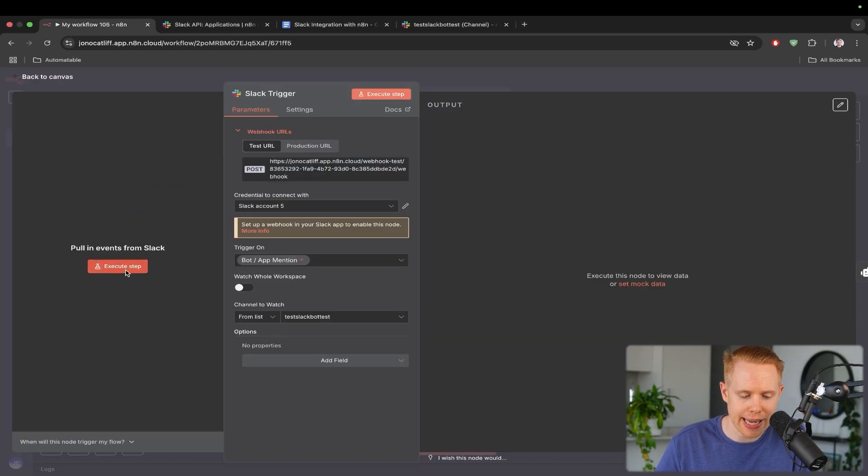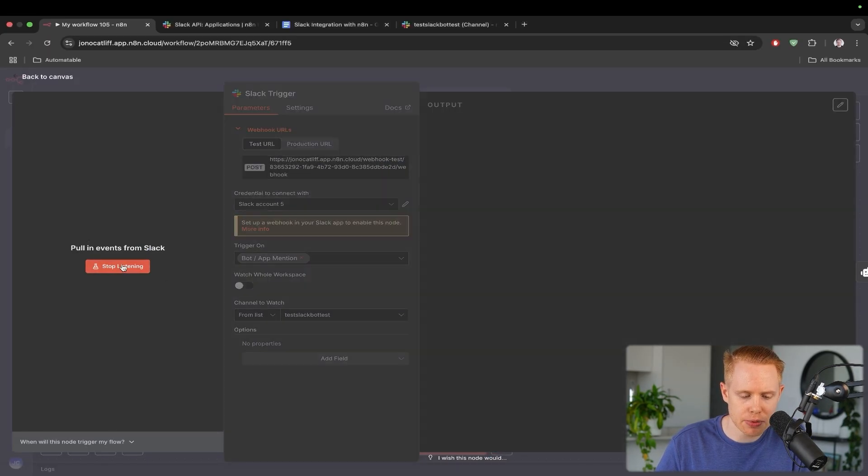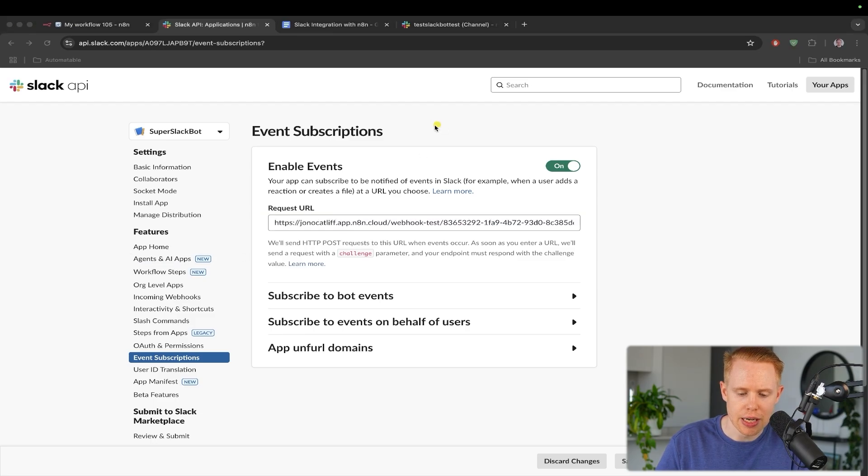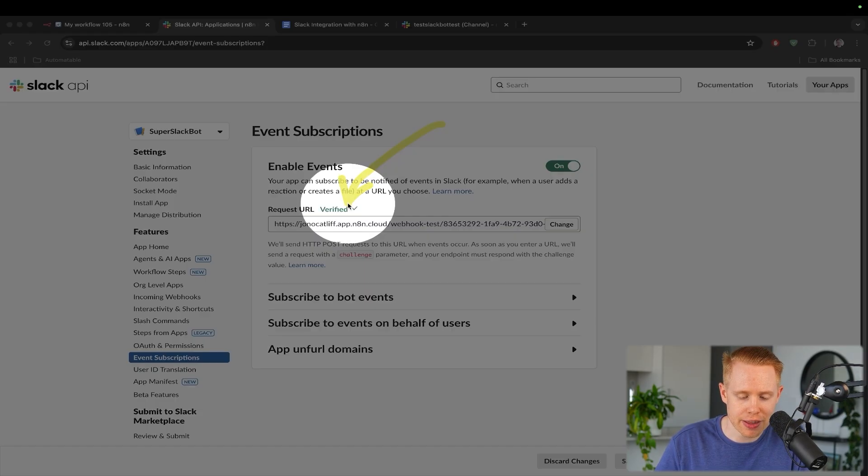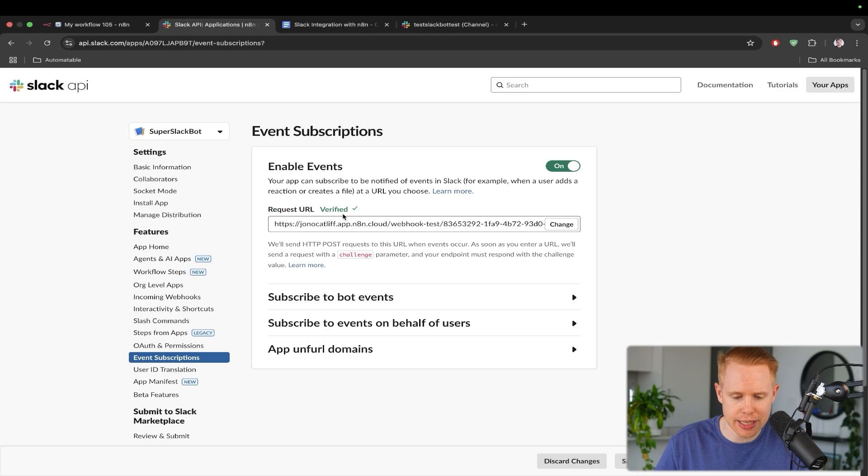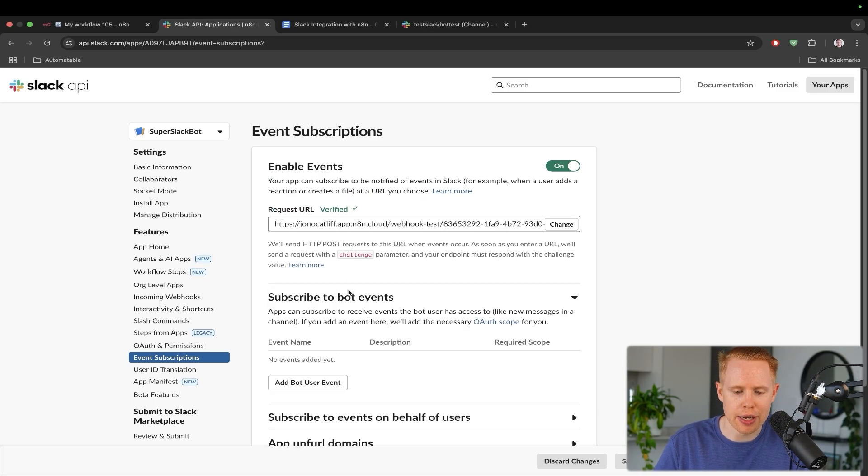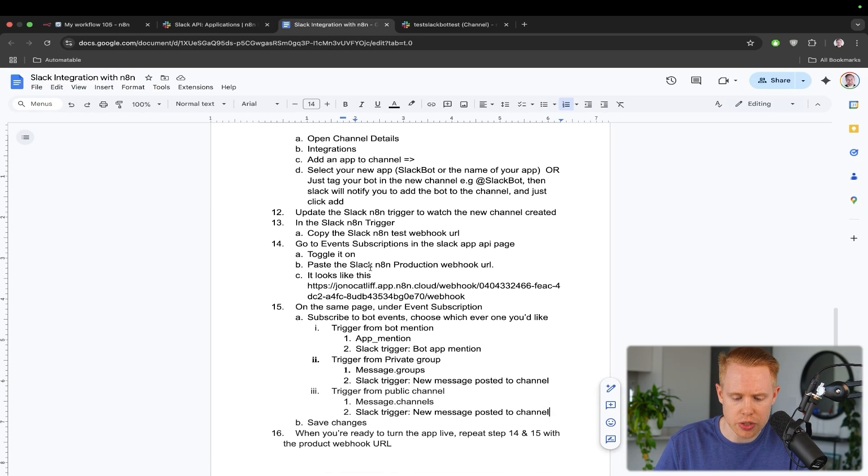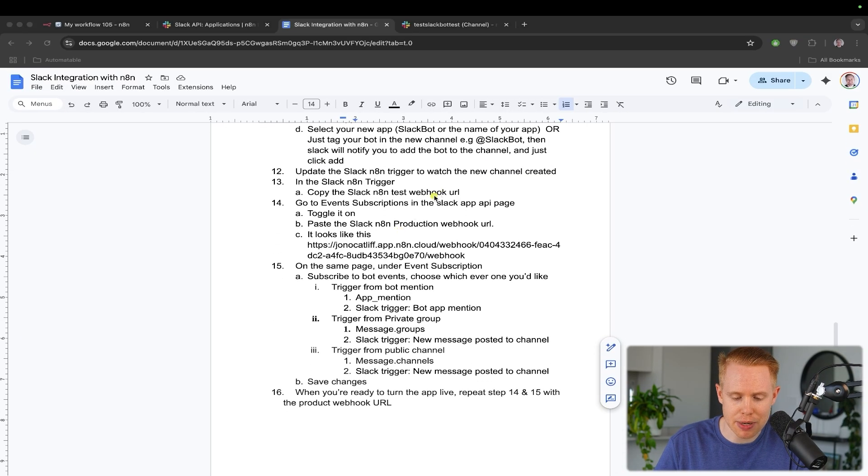And just before we proceed, I want to make sure that we're actually executing this step. So we'll hit this button here and paste in the URL. Now it's going to verify that this URL actually exists, which it does. And then we'll head on to the next step, which is going to be step number 15 here.